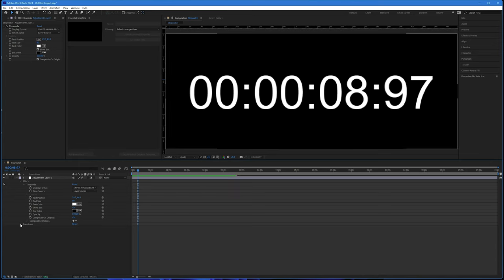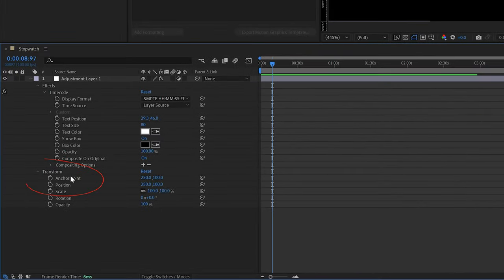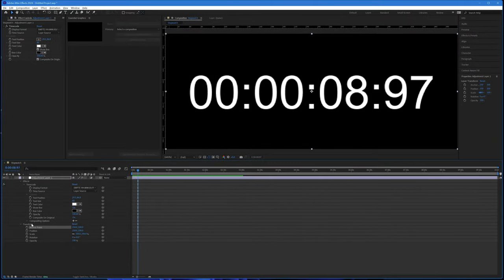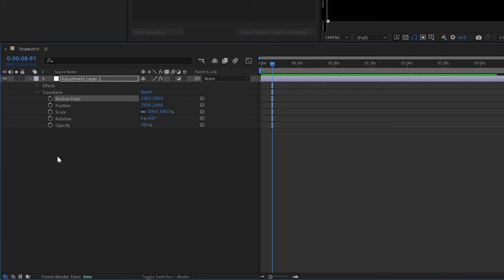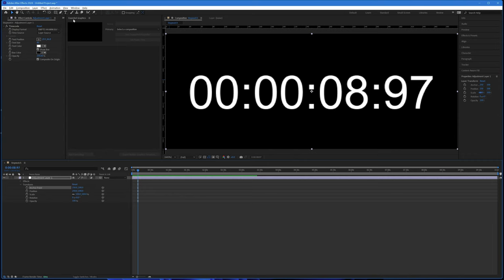There's one more change to make before we create the MOGRT, and that is to move the anchor point of the adjustment layer. I'll select Transform for the adjustment layer — not Transform for the effects — and I'm going to move the anchor point over to the right-hand side. The reason is that when we scale the adjustment layer we'll be able to eliminate the hours or the minutes, leaving just the seconds and the hundredths, or whatever portion of the stopwatch we want displayed. If the anchor point were left in the middle, scaling would crop in from both sides; moving it to the right means the scaling effect crops from the left, which is how we conceal the parts we don't want seen.